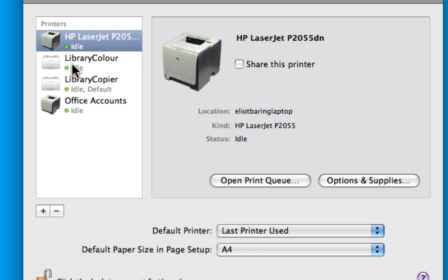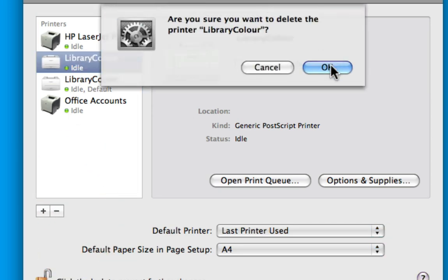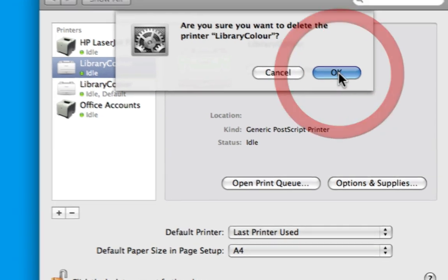As you can see, this is now added and I can print to this very easily. I'm going to show you another quick way to add a printer. So I'm going to remove this and click OK.